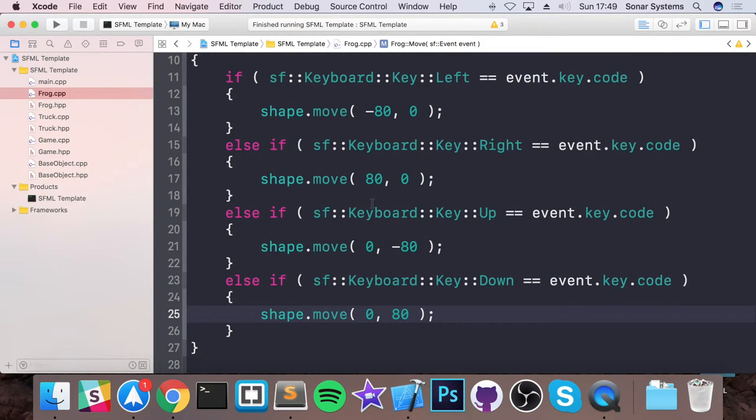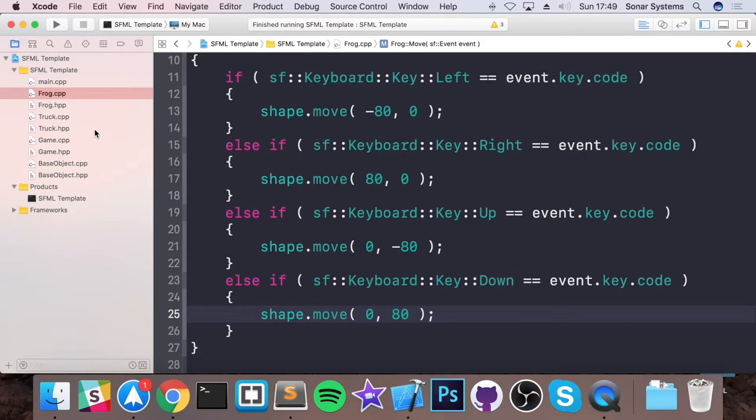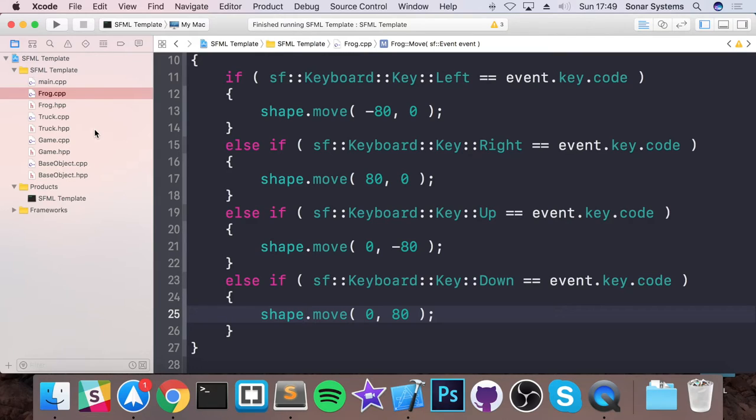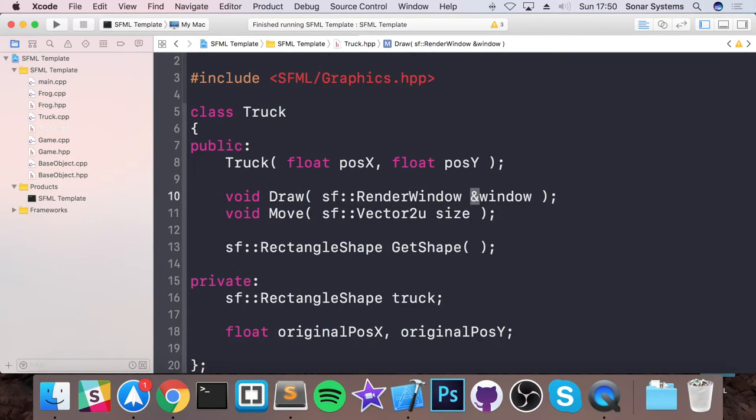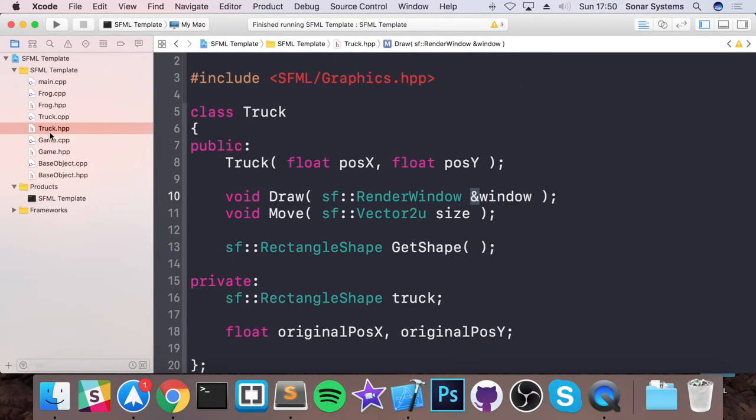So what we're going to do now is do the same thing for the truck. I recommend pausing the video, just go over what you did for the frog stuff and try and implement it for the truck class as well. Okay, so I hope that you paused it, just had a quick go yourself. If you want just a recap of how to do it, or if you need some help, this is what you need to do. So I'll just reopen it so the selection works properly.